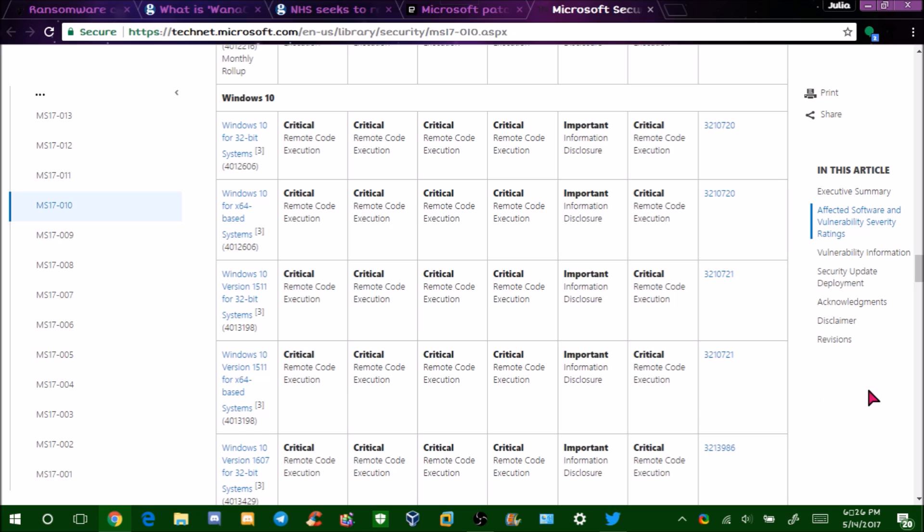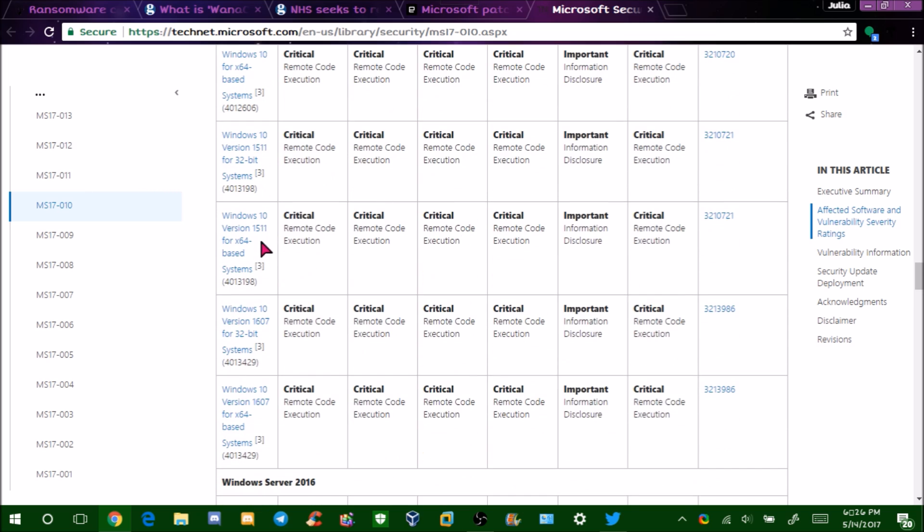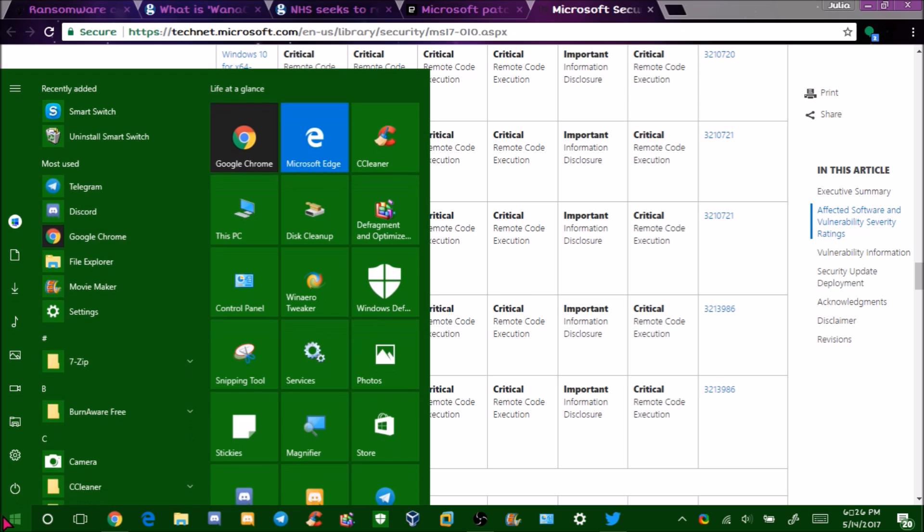They even updated here, you can see, they updated Windows 10, the original version, even Build 10240, 1511, and 1607. And if you're on the Creators Update 1703, you're for sure all right. But still, run your Windows updates. Here's how you do it.